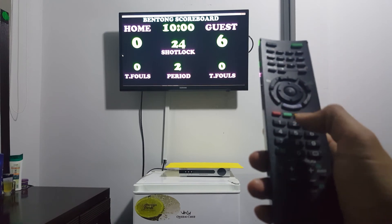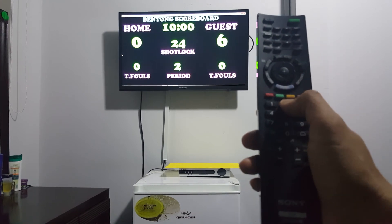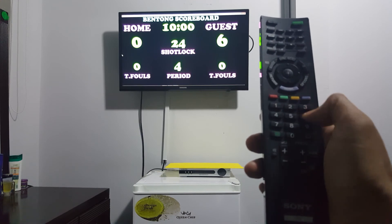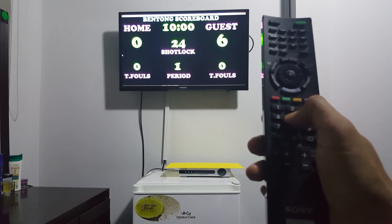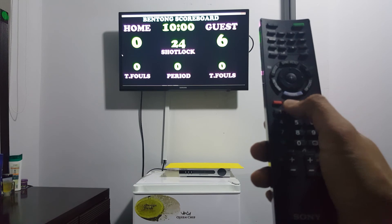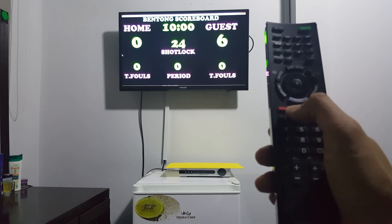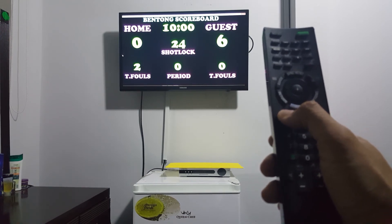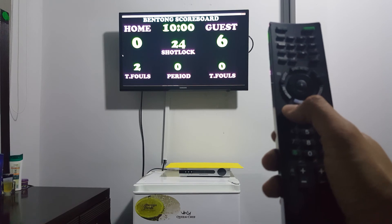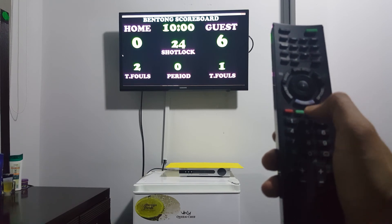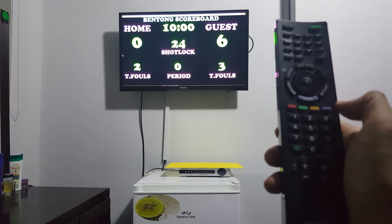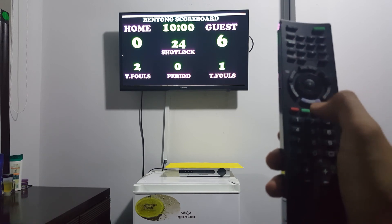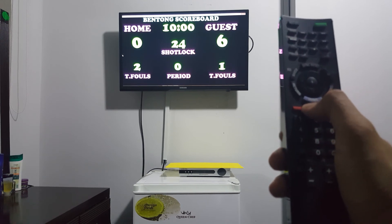And for the period, press this one — 4, down, 0. And for the total number of fouls, press this one. For the guest, for any correction, for any correction for home.